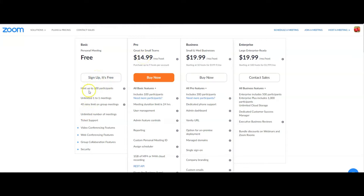For the basic plan, you can host up to 100 participants, handling one-on-one meetings, and for group meetings this is 40 minutes limit, and then handling number of meetings, ticket support, video conferencing features, web conferencing features, group collaboration features, and security.